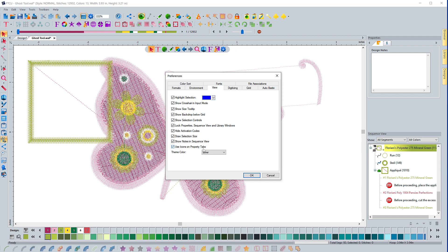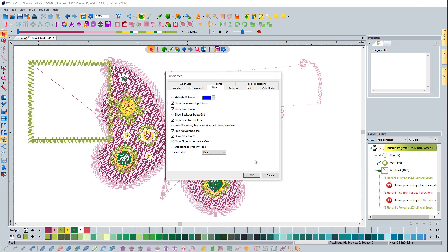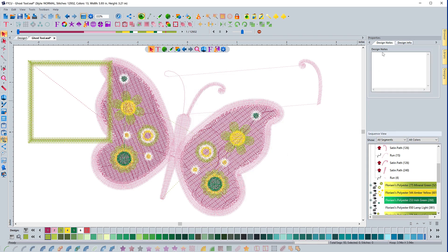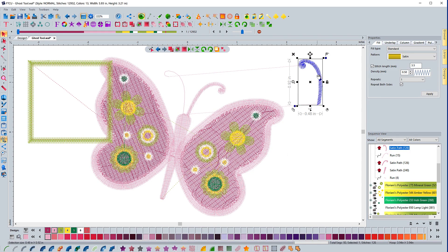Use icons on the properties tab. This is another one where you might not want to use it at first when you're getting to know the software. What we're talking about here is up here in the upper right in the properties tabs, you can see that it is displaying icons here and it's not spelling it out. If I deselect that and hit OK, it's going to actually spell out what each one is. So if I select something it's going to say fill, underlay, column, gradient—it's going to actually just give me the words for what it is.